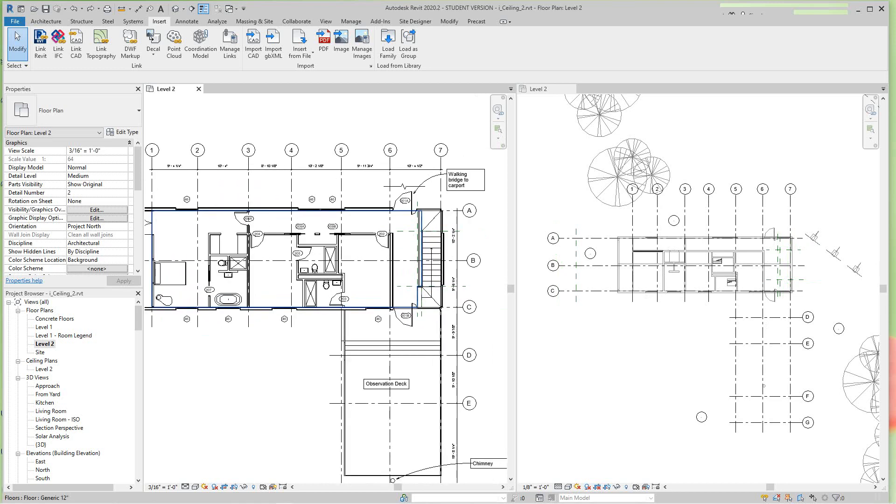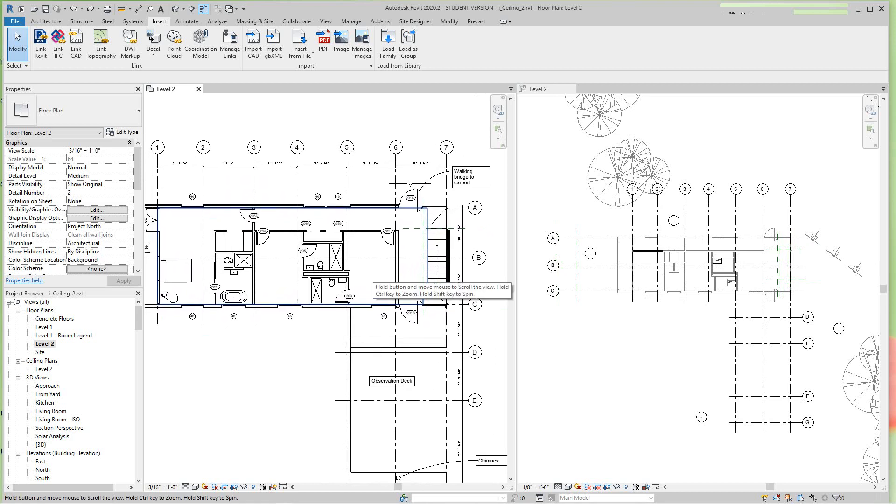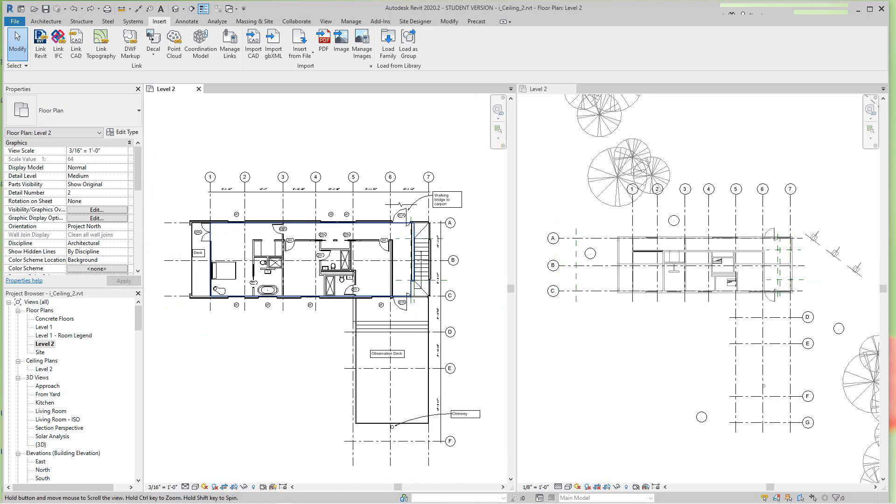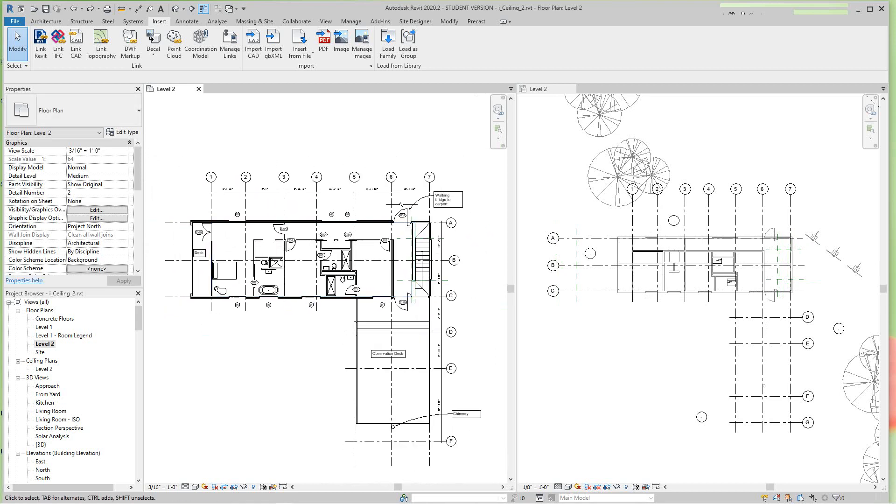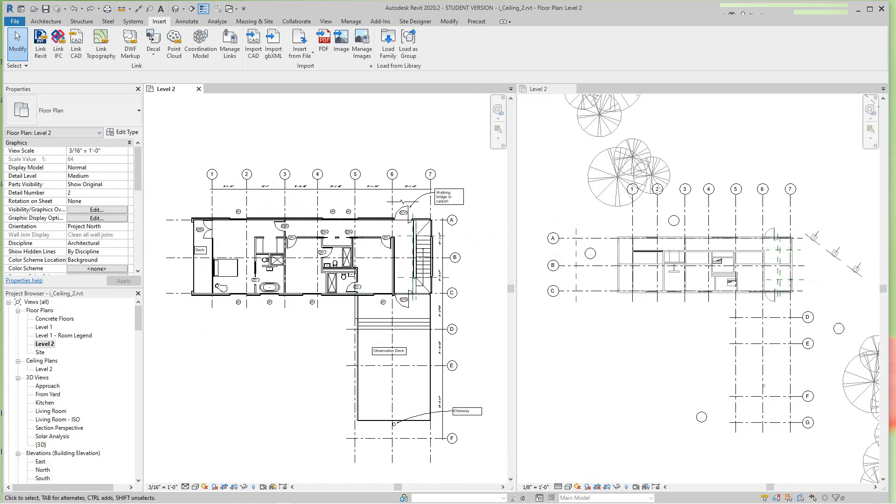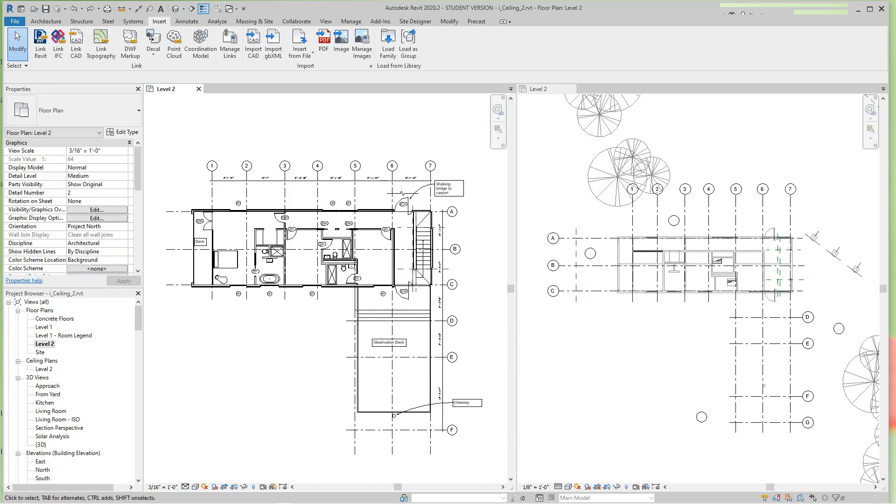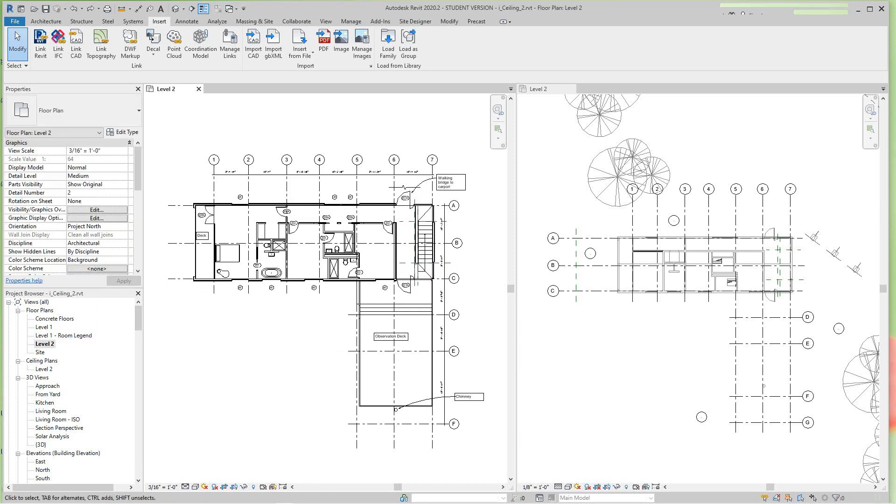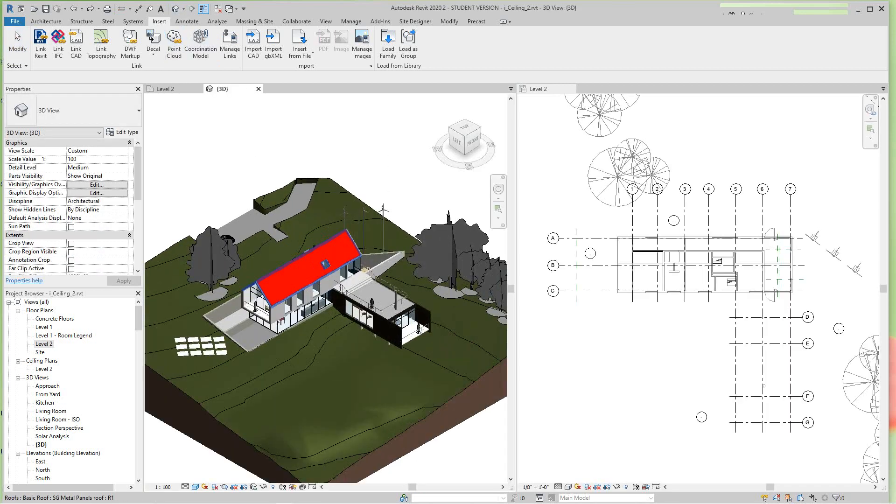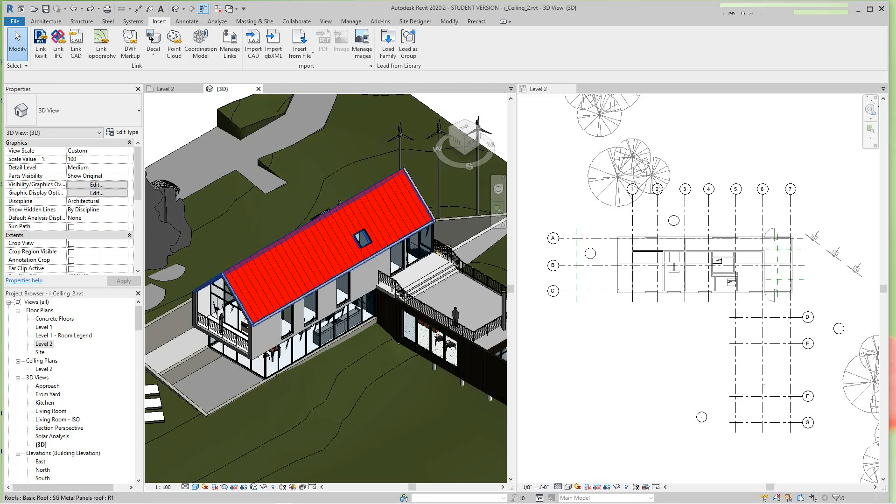Ceiling joists are usually done in a structural model. We'll do it in this architectural model, so basically what you need to do is, this is the 3D view of this building.